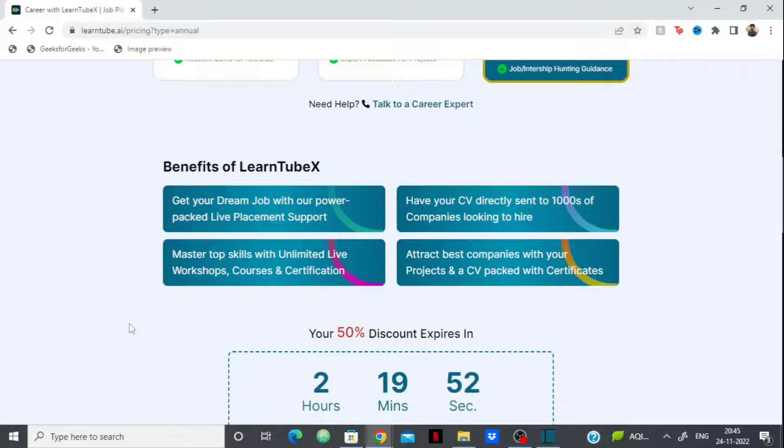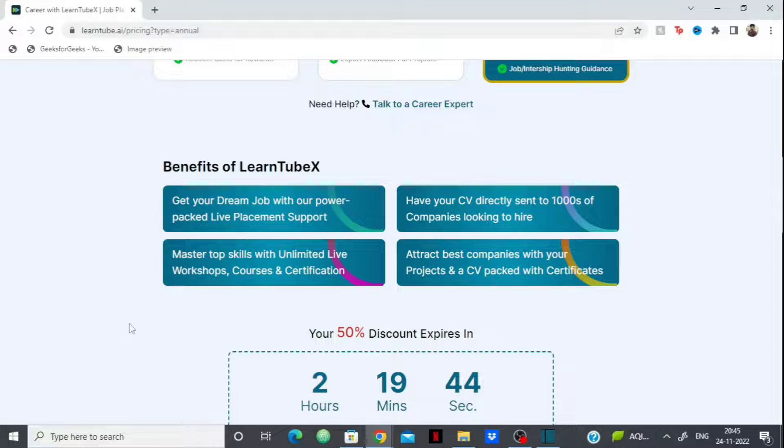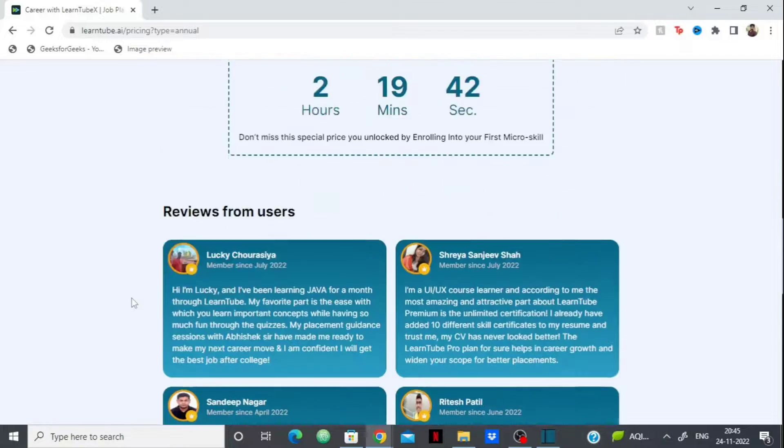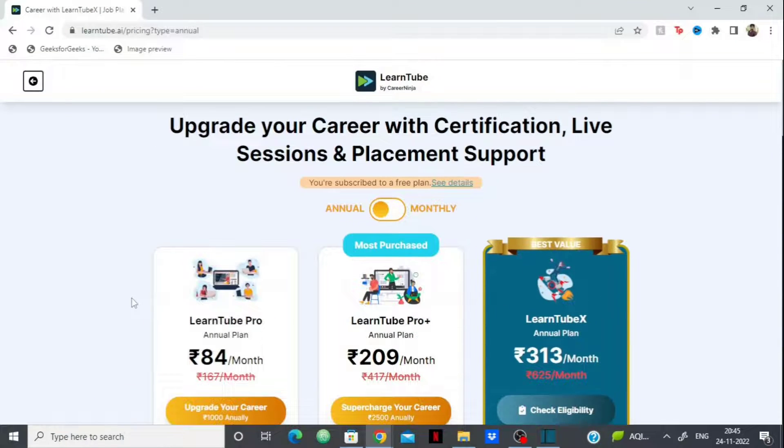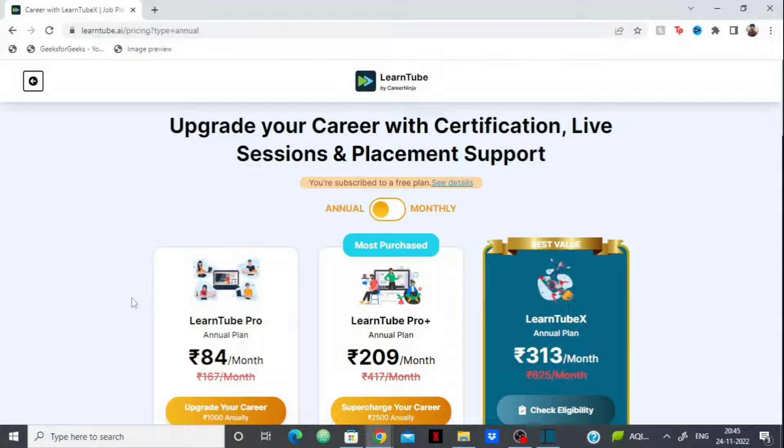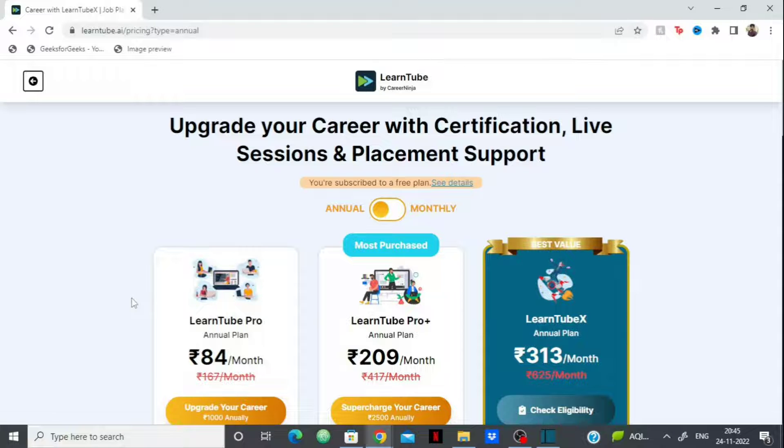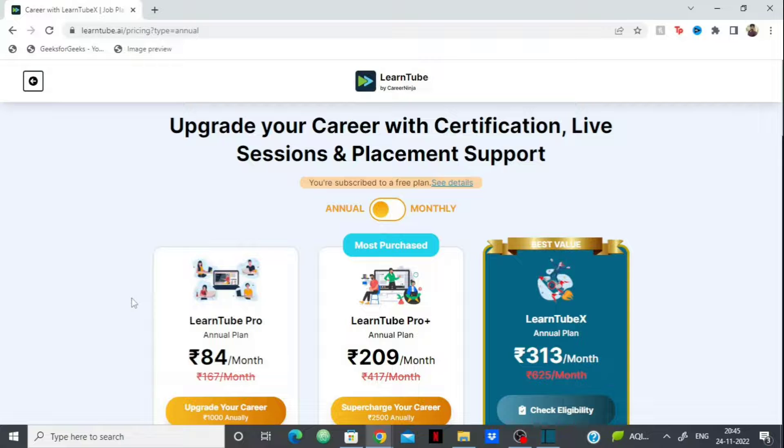You'll have live doubt-solving sessions with their experts. They also provide CV and LinkedIn review, which is important because most students get rejected based on their CV and LinkedIn profile. They'll give you tips on how to make a CV, resume, and LinkedIn profile. They provide 100% placement support with 900+ hiring partners. You can study well, master DSA, master programming, and get your dream placement.